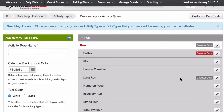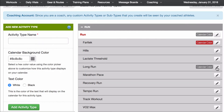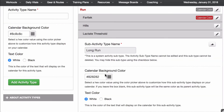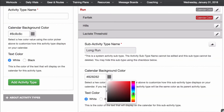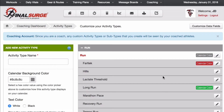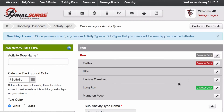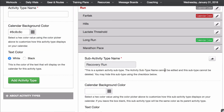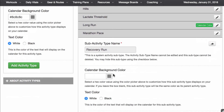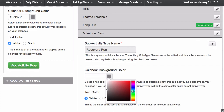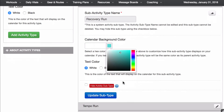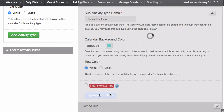And then for long run, I am going to change the background color to more of a green and I'll update it. And then under recovery run, because our recovery runs are nice and easy, we'll make it a nice light blue and I'll hit Update.